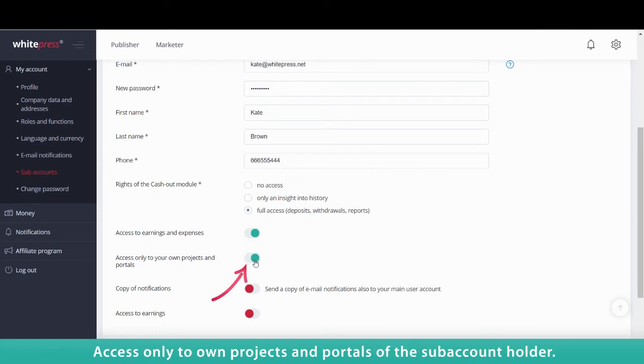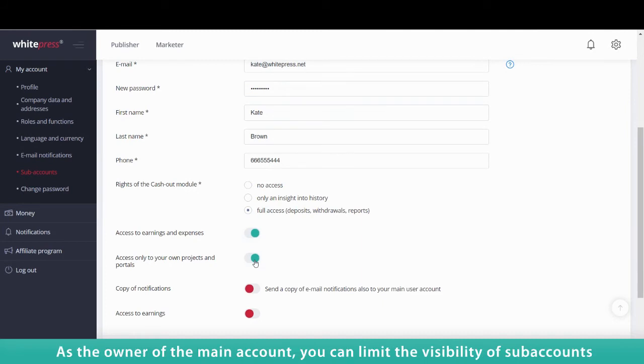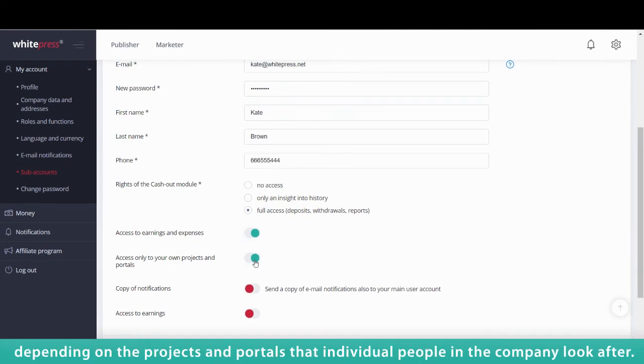Access Only to Own Projects and Portals of the Subaccount Holder. As the owner of the main account, you can limit the visibility of subaccounts depending on the projects and portals that individual people in the company look after.